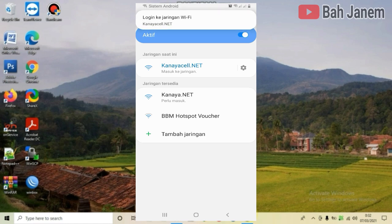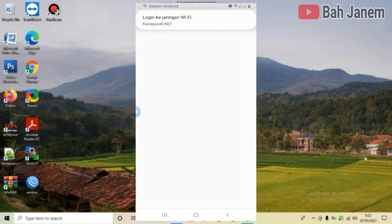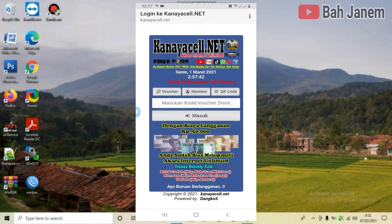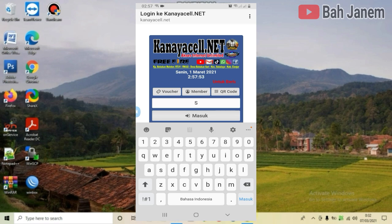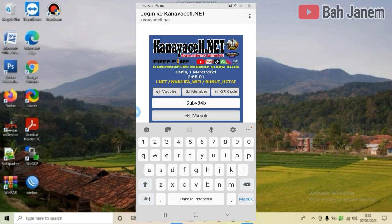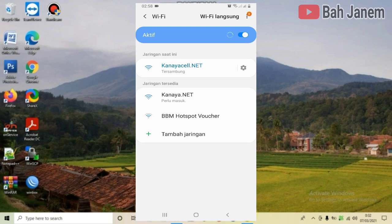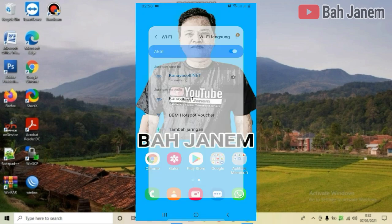Di situ ada keterangan masuk ke jaringan, kita klik. Nah, ini tampilannya login page di handphone, server milik kanayasale.net. Lalu kita masukkan vouchernya, seperti ini. Setelah dimasukkan voucher, lalu klik Masuk. Oke, sudah terhubung — ada keterangan terhubung.